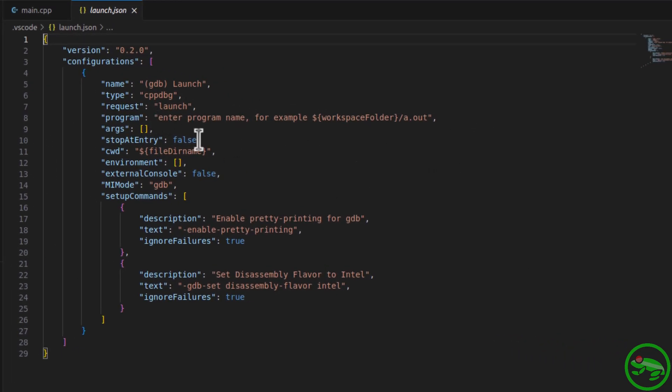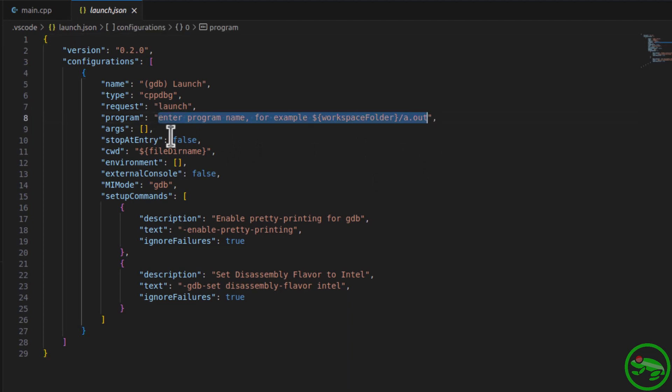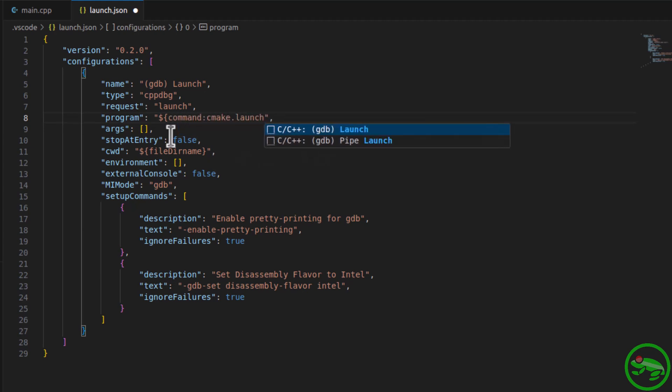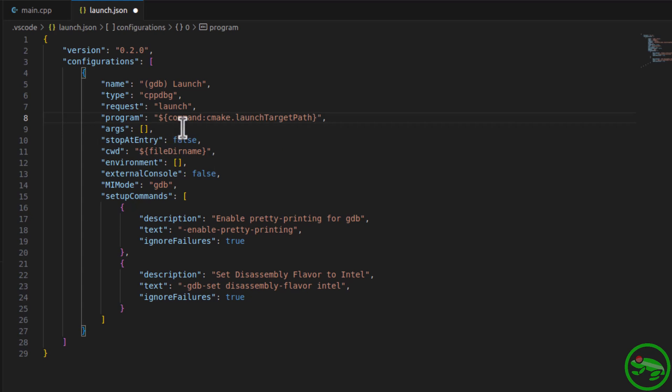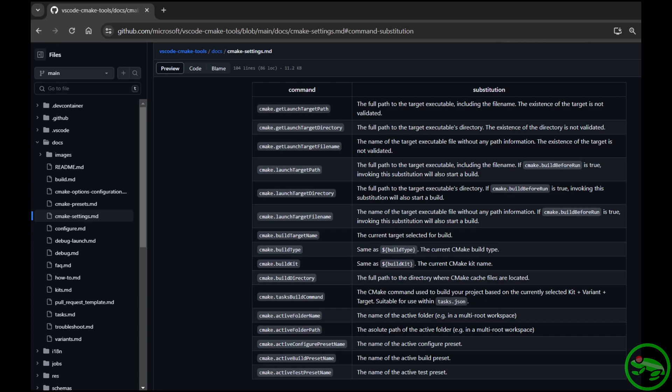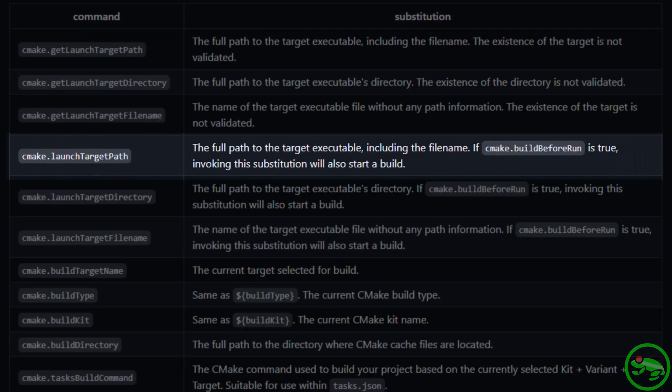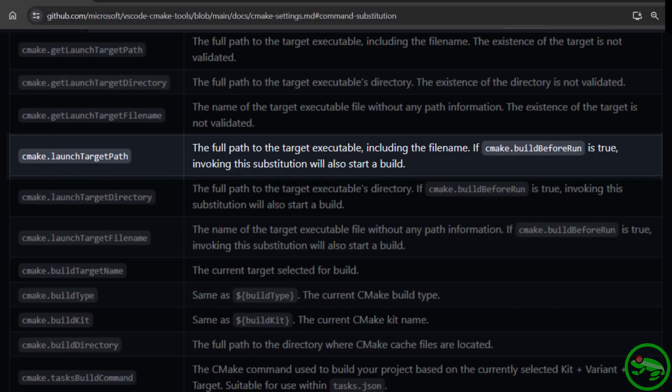Helpfully, it tells us to enter the program name. You could write the name of the target, but it's better to use the CMake variable launch target path. You may be thinking, how would I know about these magic variables? Well, it's all documented in the CMake Tools documentation on their CMake Settings page, as shown here.